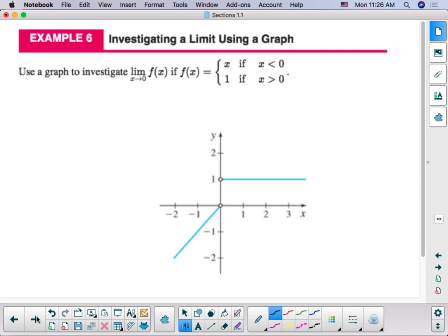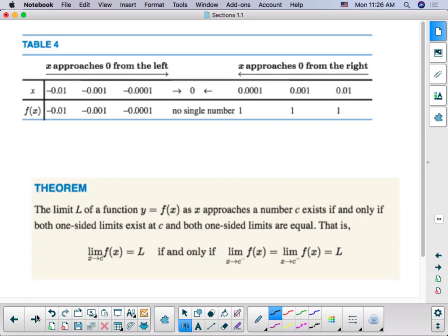Here is an example where the limit does not exist. As we approach x equals 0 from the left, the limit appears to approach 0. However, when we approach from the right, the limit appears to approach 1. Since those are two different limits from the left and the right, the limit does not exist. We can also see from the table that the limit is approaching 0 from the left and 1 from the right, and therefore the limit does not exist.